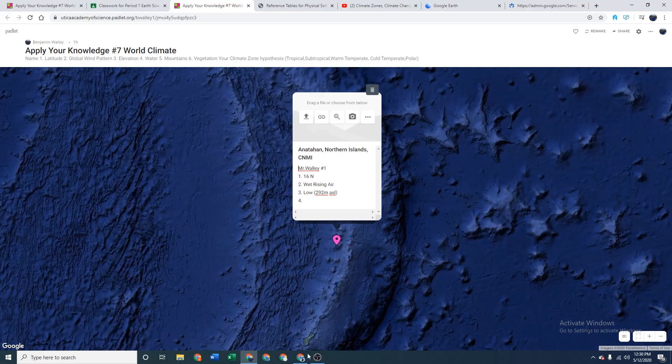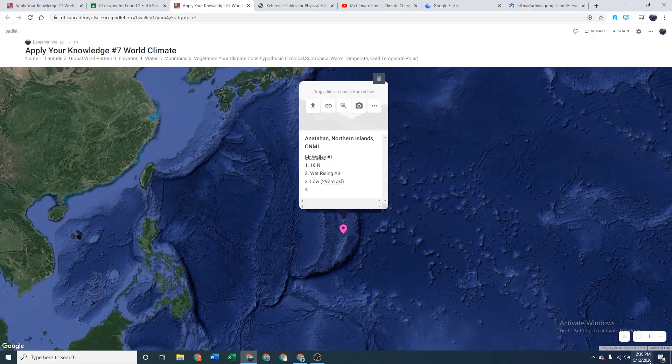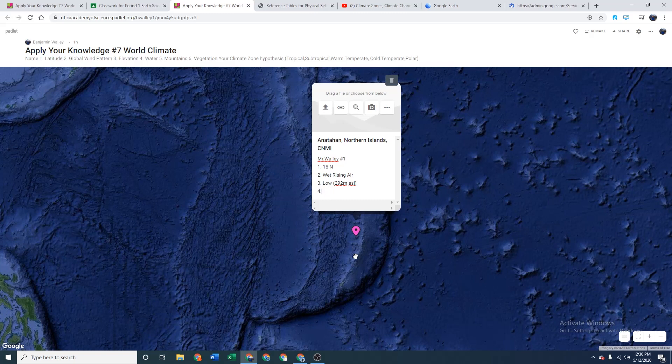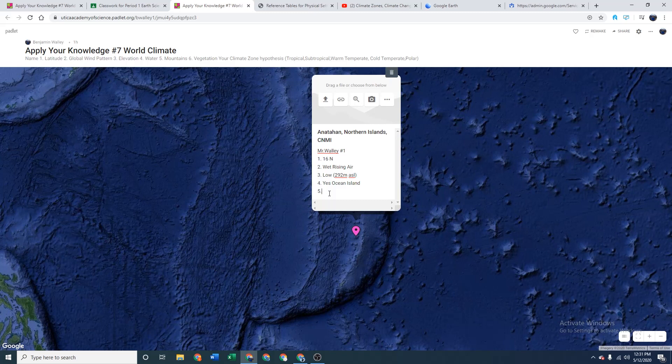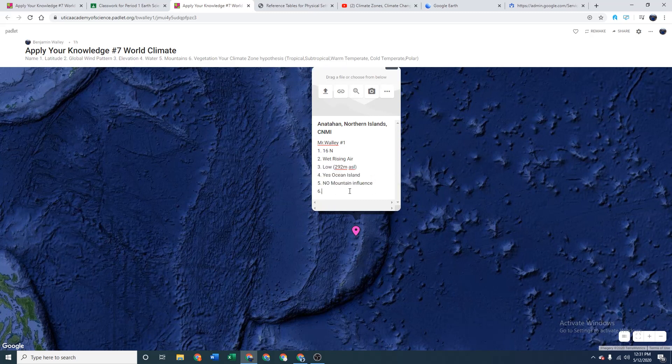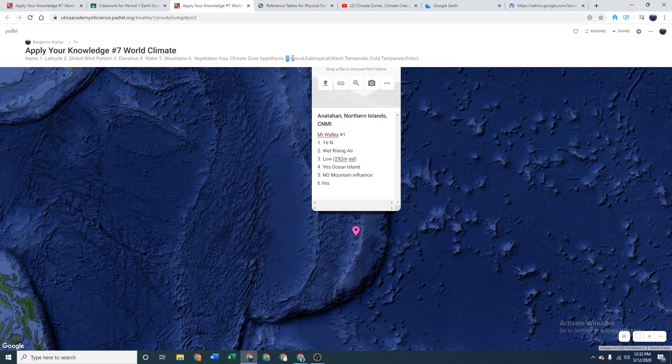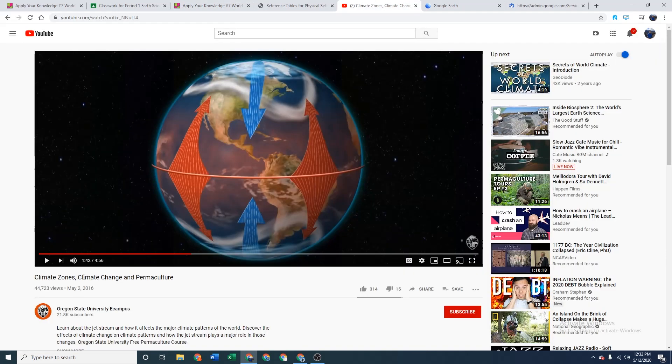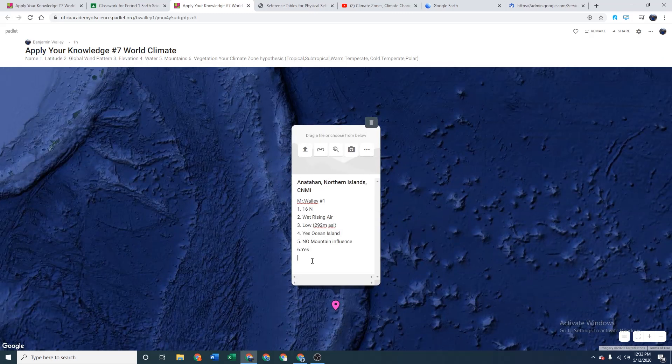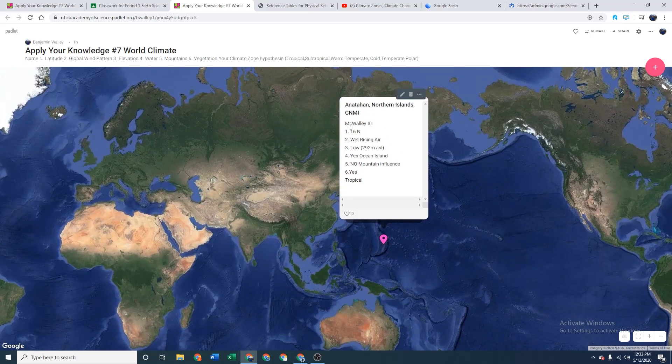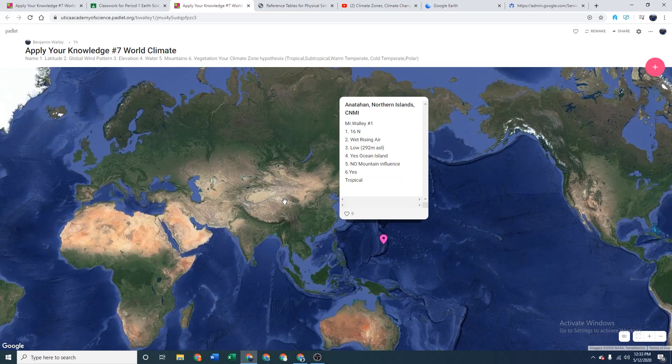So right here, number one, it's 16 degrees north. There's wet rising air most likely because it's near the equator. It has low elevation, right near sea level. It has a big water body next to it because it's surrounded by the ocean. There's no mountain influence. There's lots of vegetation. This climate would probably be specified as tropical. It's warm because it's near the equator and it's humid because it's near the ocean.